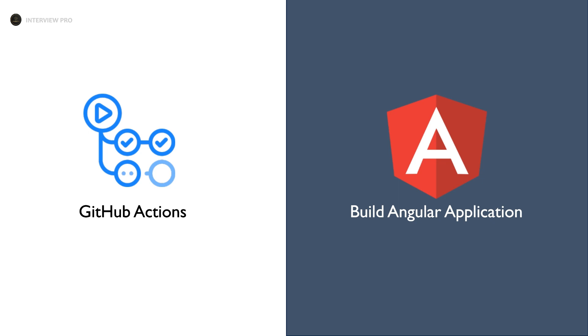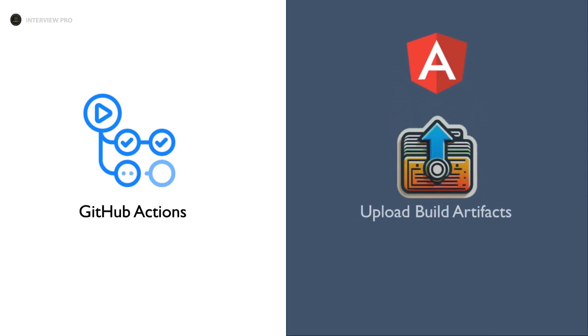Hi everyone, welcome to InterviewPro. In the last video we learned how to build Angular applications using GitHub workflows. In this video we will learn how to upload build artifacts using GitHub workflows.